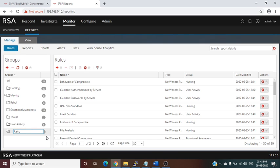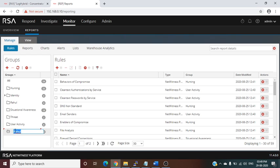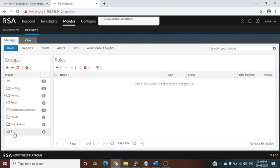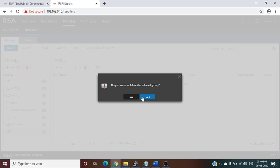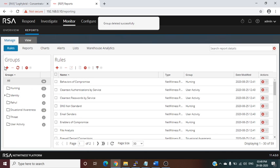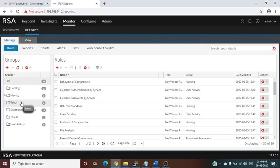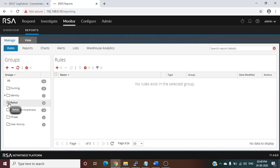To create a basic rule, we first create a group — essentially a folder to organize rules. Suppose there are multiple admins on NetWitness; each admin can create their own rules in their own group. I have already created one group called 'Rahul.' This acts like a folder where I will place all my rules. Now clicking on the Rules option under the Rahul folder, the rule creation option is available.